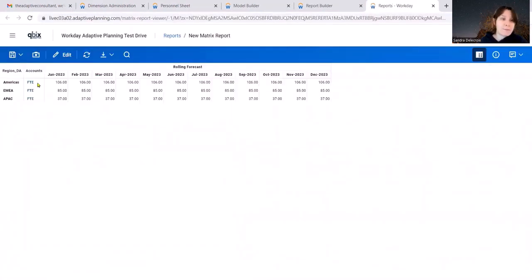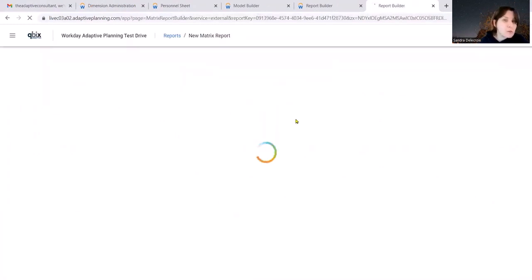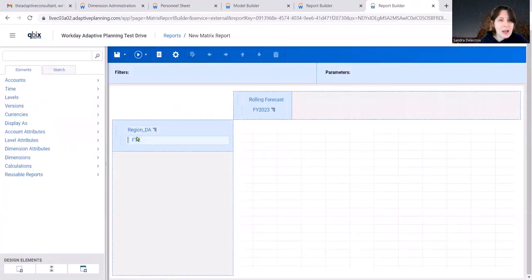And voila. Now you can view your headcount by region. Let's say you want to be more granular with it.